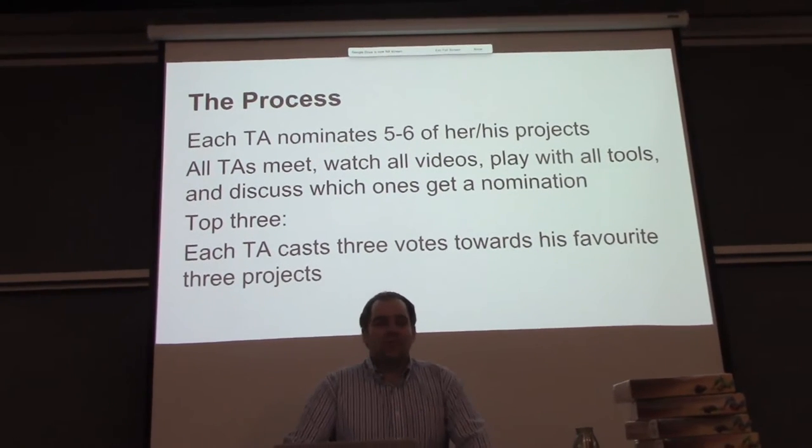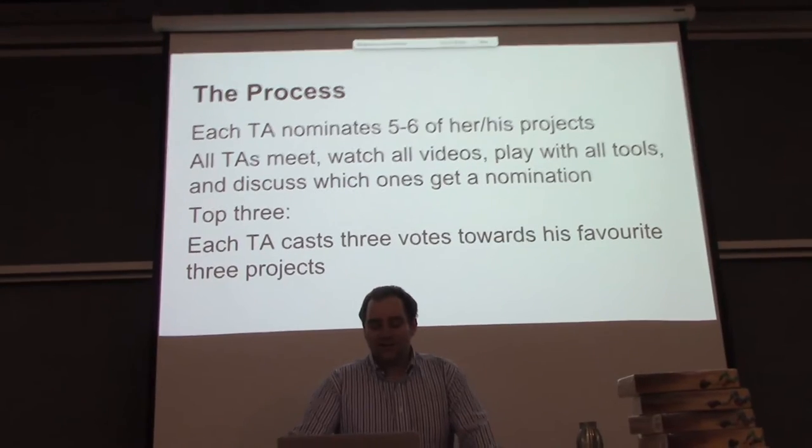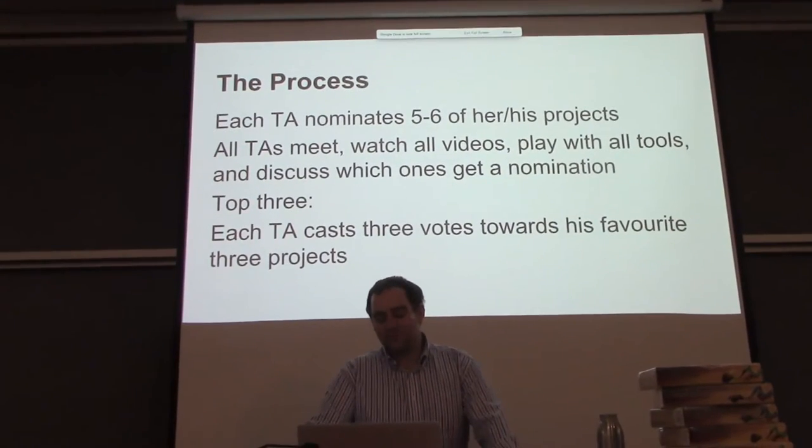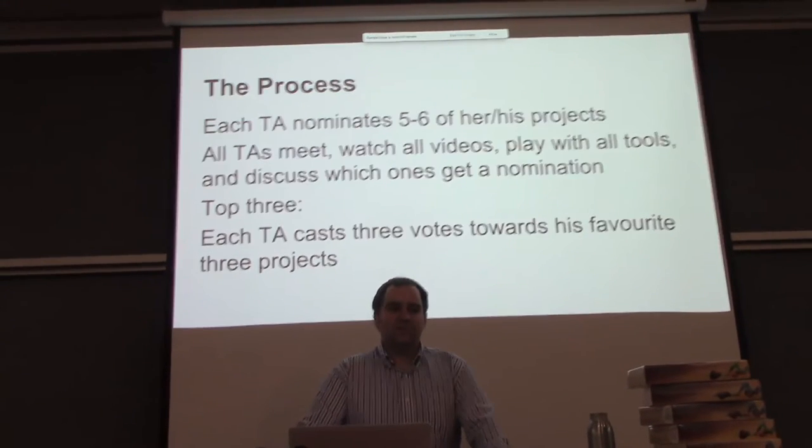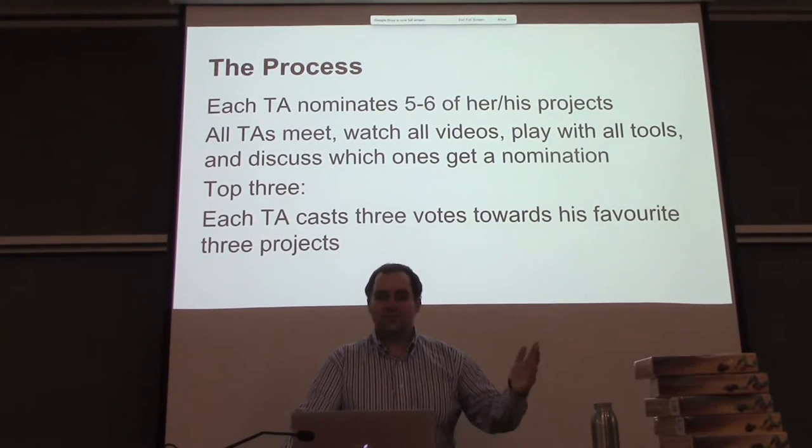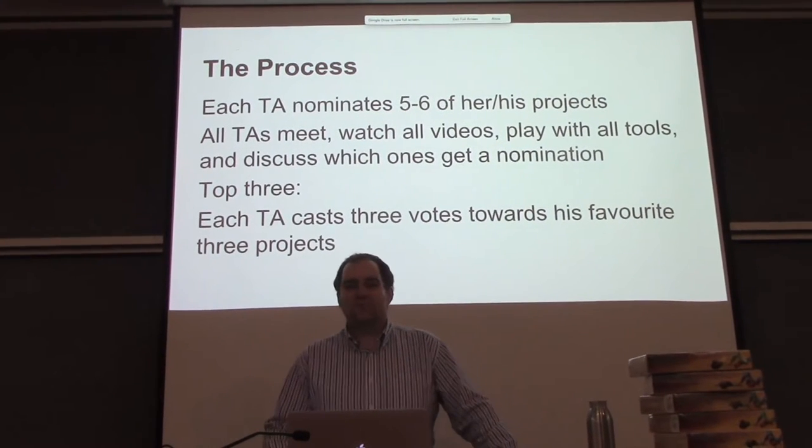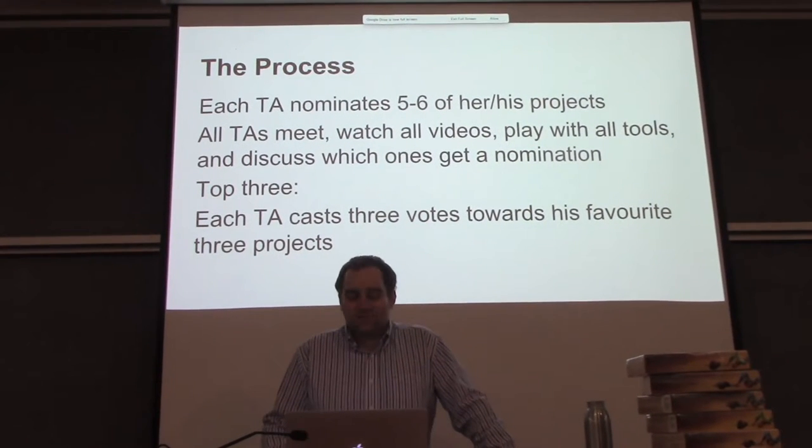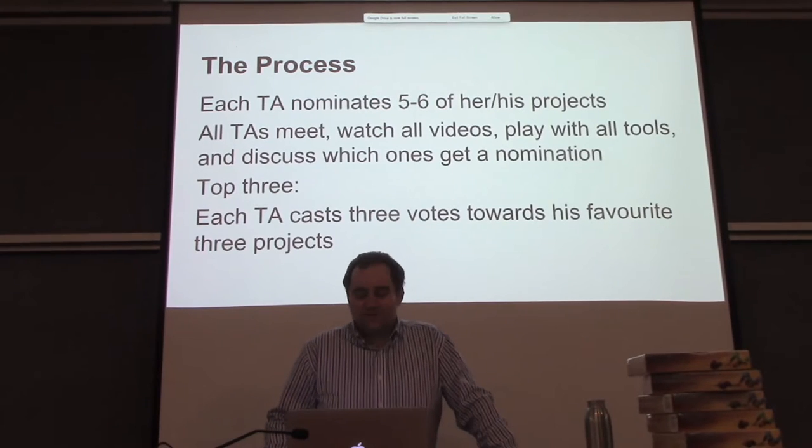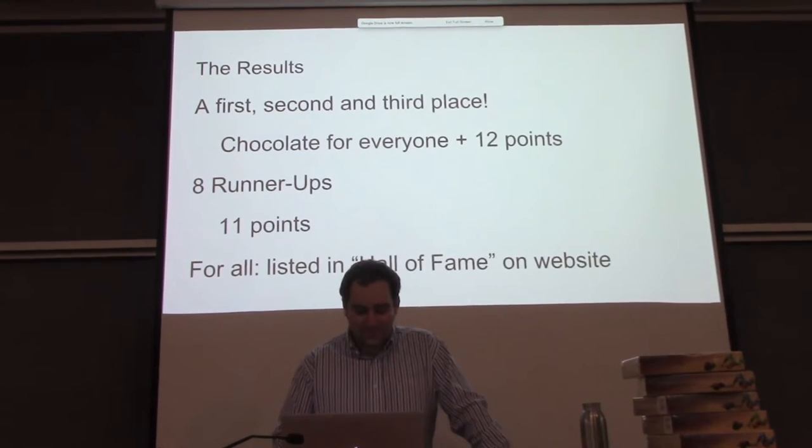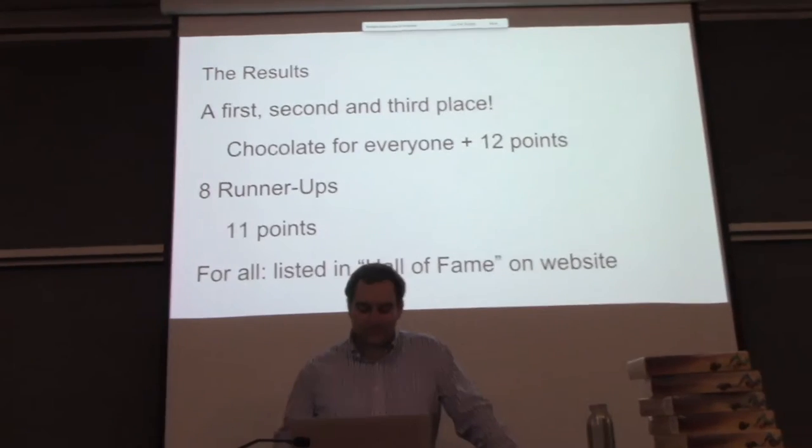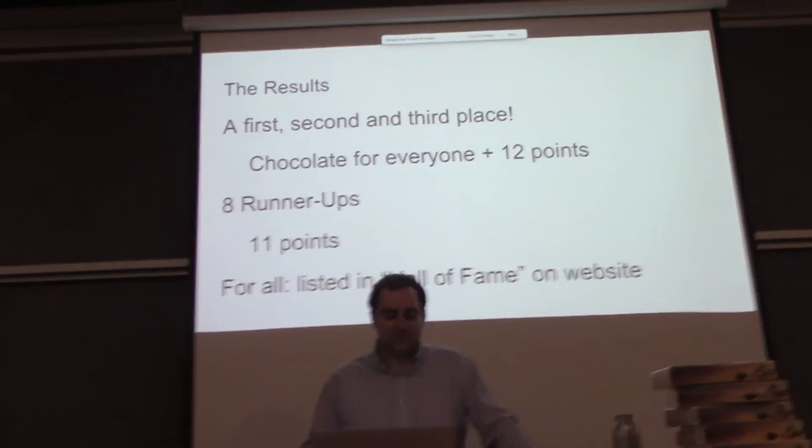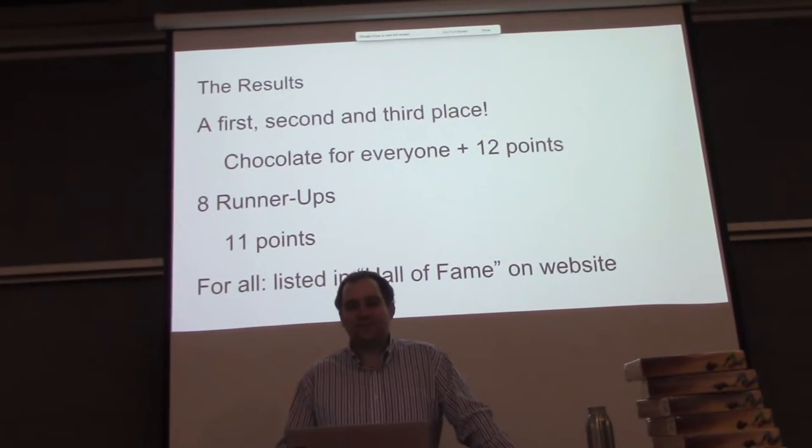How we come up with the top 3 is each TA casts 3 votes towards his favorite 3 projects. So you can pick 3 and then the one with the most votes gets the prize and so on. We have first, a second, and a third place, chocolate for everyone, plus 12 points for everybody.